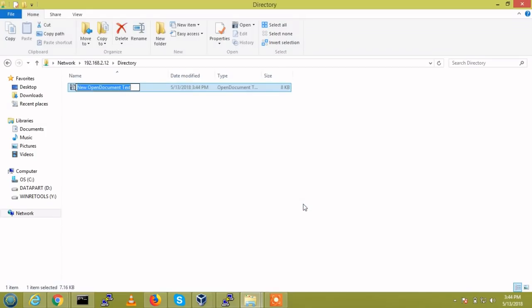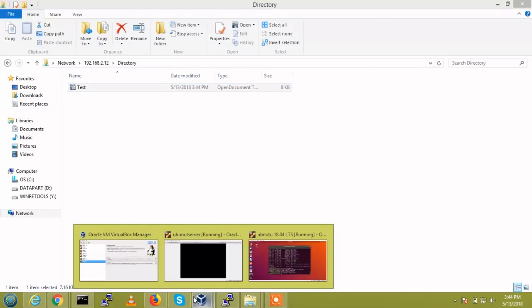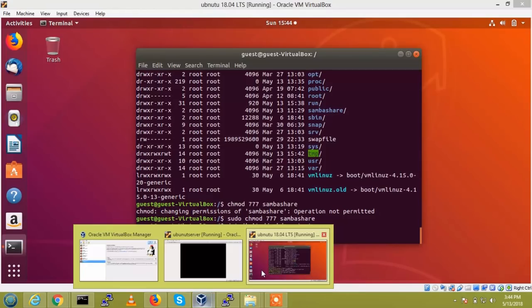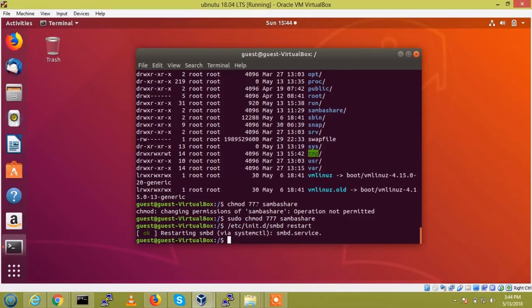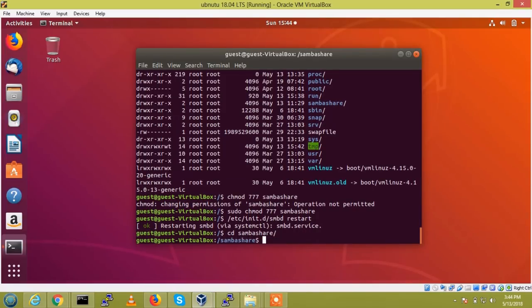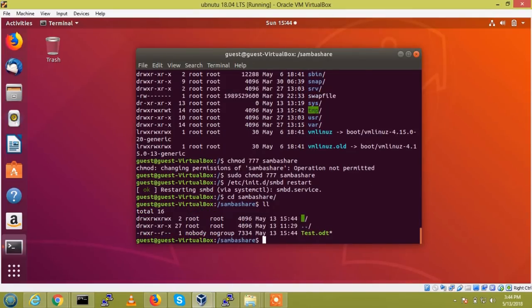Refresh. So, we are able to create test. So, and one more, we are able to see here, cd Samba share.